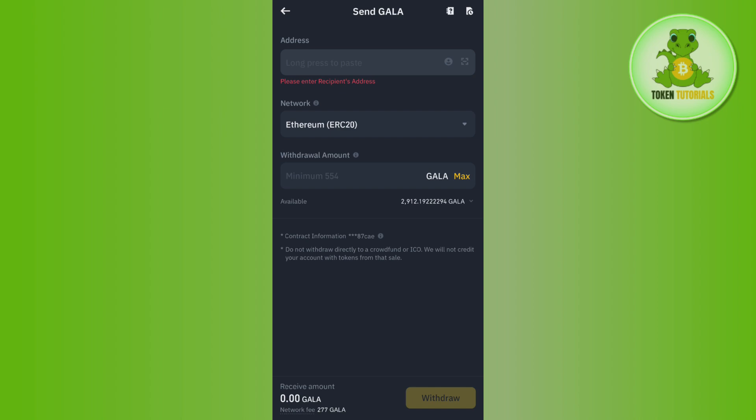In this section you will have to paste the address that we just copied from our MetaMask account. After that you will have to select the network as ERC20, and then enter the amount of USDC that you want to withdraw from Binance. Afterwards, tap on the Withdraw button in the bottom right-hand corner of the screen.